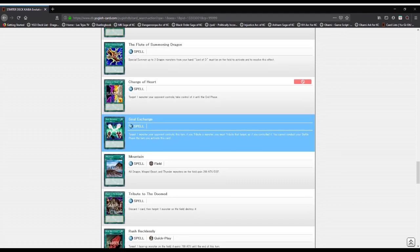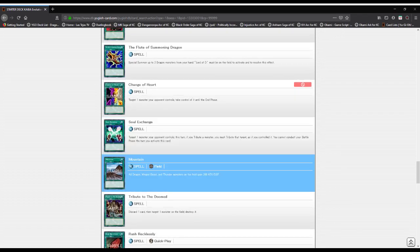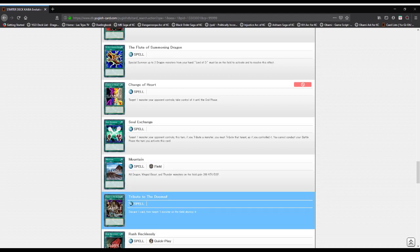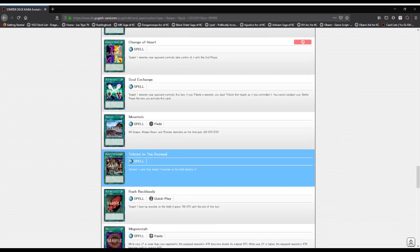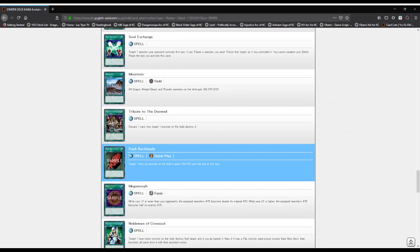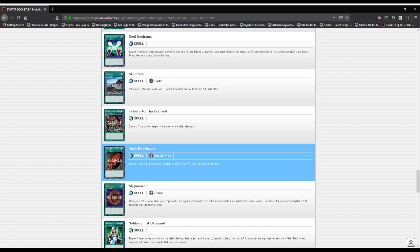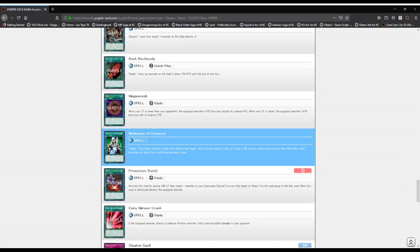Mountain: all dragon, winged beast, and thunder monsters gain 200 attack and defense. Tribute to the Doomed: discard a card and destroy a monster on the field. Rush Recklessly: monster targeted by this gains 700 attack until the end of the turn.